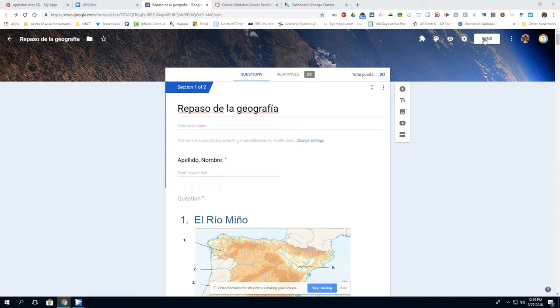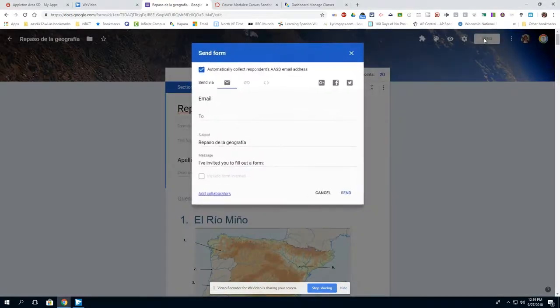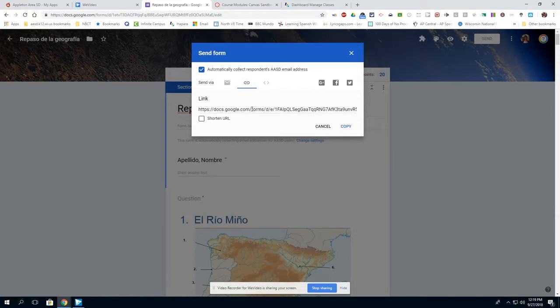This is the form I have for my students to fill out. I click on send, then on the link icon and copy that link.